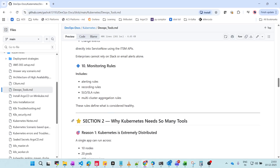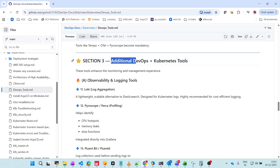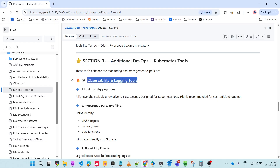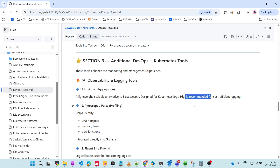Now let's look at additional DevOps and Kubernetes tools. For observability and logging, Loki is a log aggregator — a lightweight, scalable alternative to Elasticsearch. It is designed specifically for Kubernetes logs, highly recommended, and cost-effective compared to Elasticsearch.